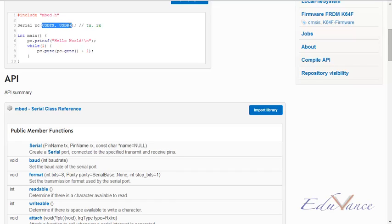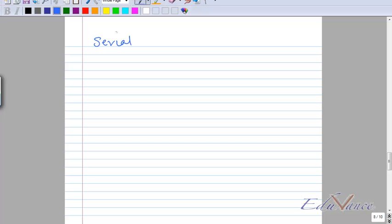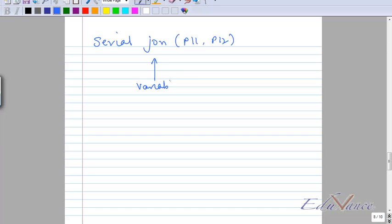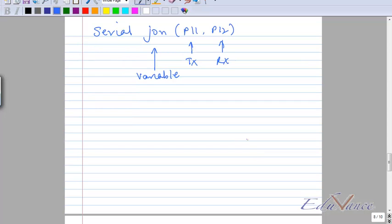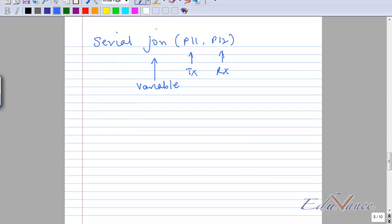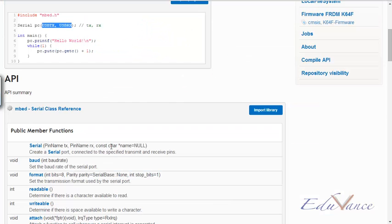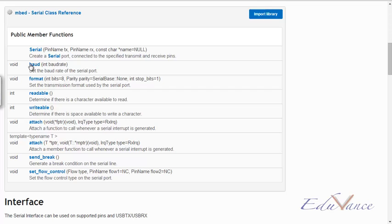So let's look at an example. So suppose I want to send serial, so I'll say serial John, just giving an example, P11 P12. So this is the variable name, this is the transmitter port and this is the receiver port. So this name is important because in the functions, for example if I say baud rate, if I want to set the baud rate.